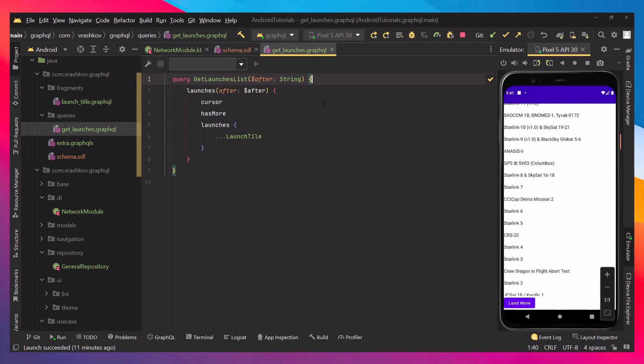In our case, we would like to retrieve launches from the GraphQL. We saw that it has only two arguments, and we would like to use only one of them, and that's why we are passing only the after argument, which is going to be helping us paginate through our records.